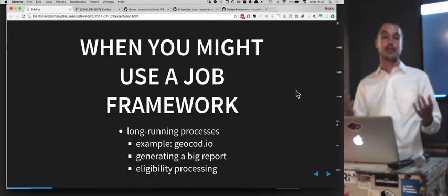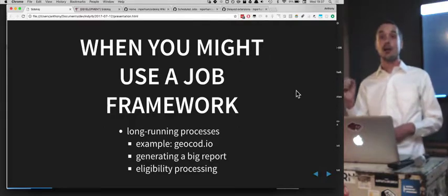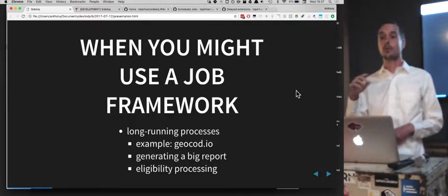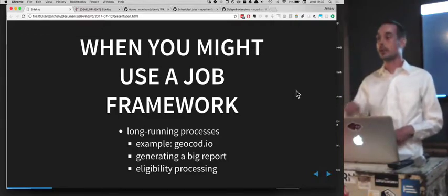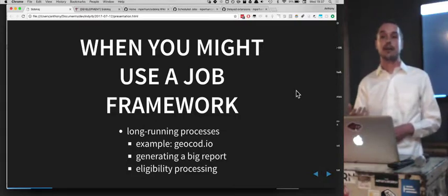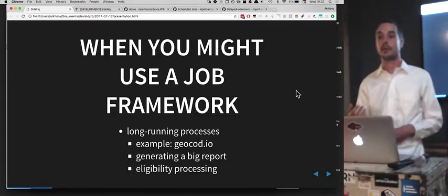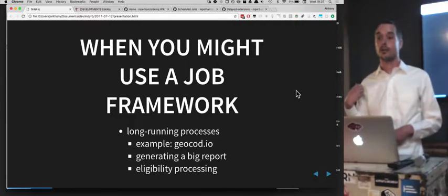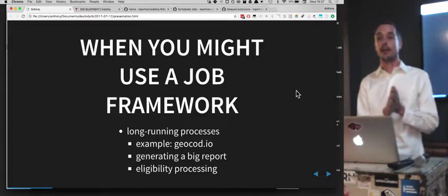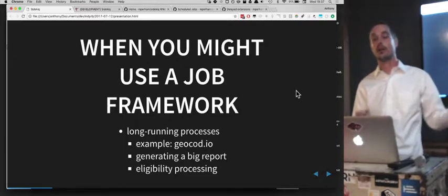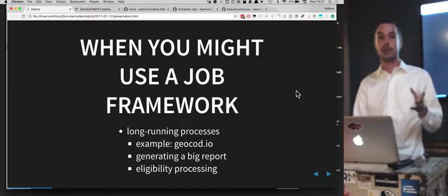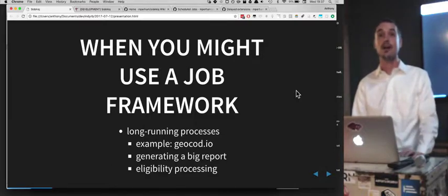We uploaded the CSV and it said, 'Cool, we got it — there are 20,000 rows,' and it gave us a status update as it went along: 10%, 20%, and so on. If you wanted to implement something like that on your website, a job framework might be a way to give people feedback on the progress of their process, or ensure you handle it effectively — processing the first person's CSV fully before moving on to the next. It's a way of saying 'we'll get to it eventually' versus having to spin up 100 different servers.